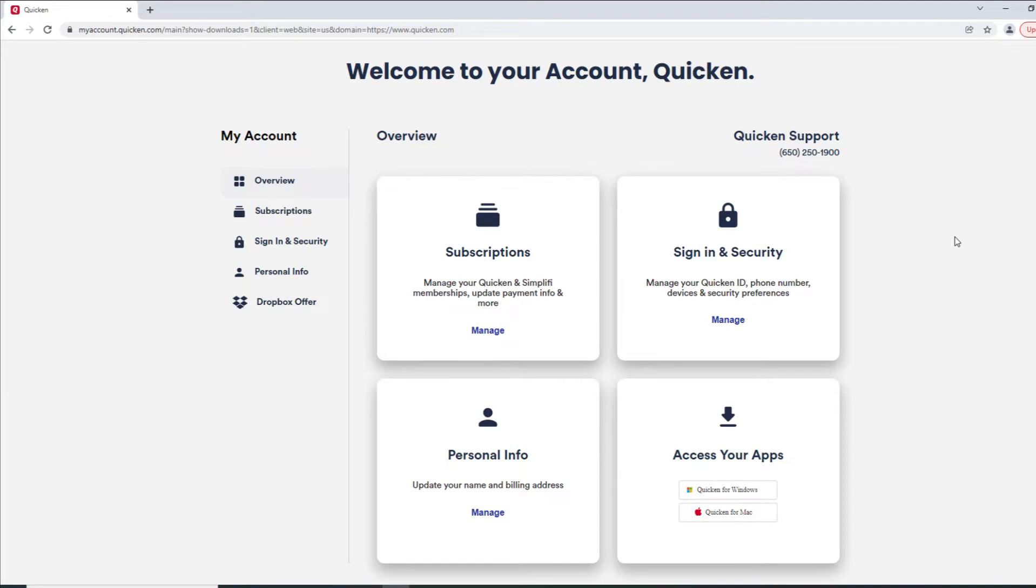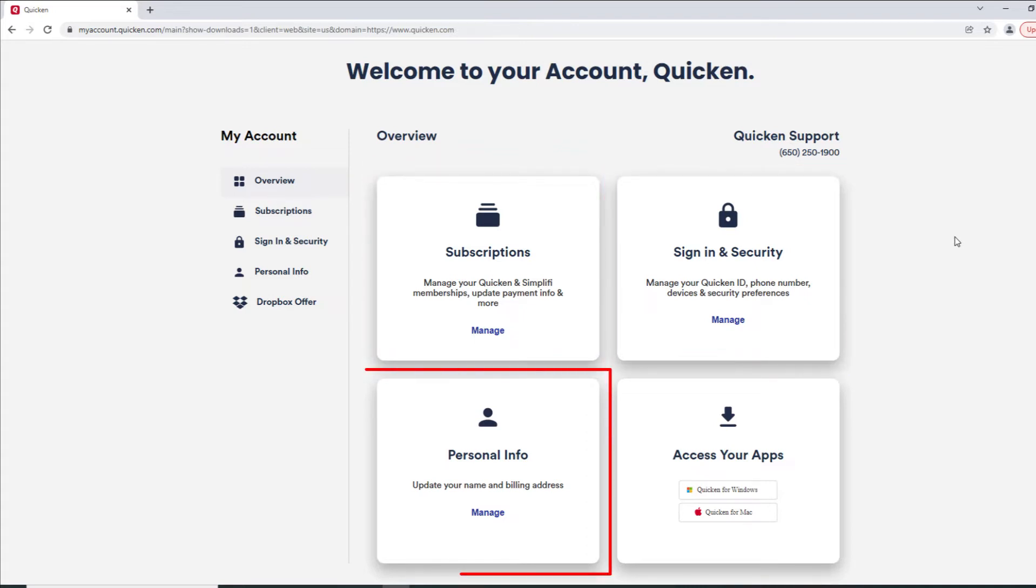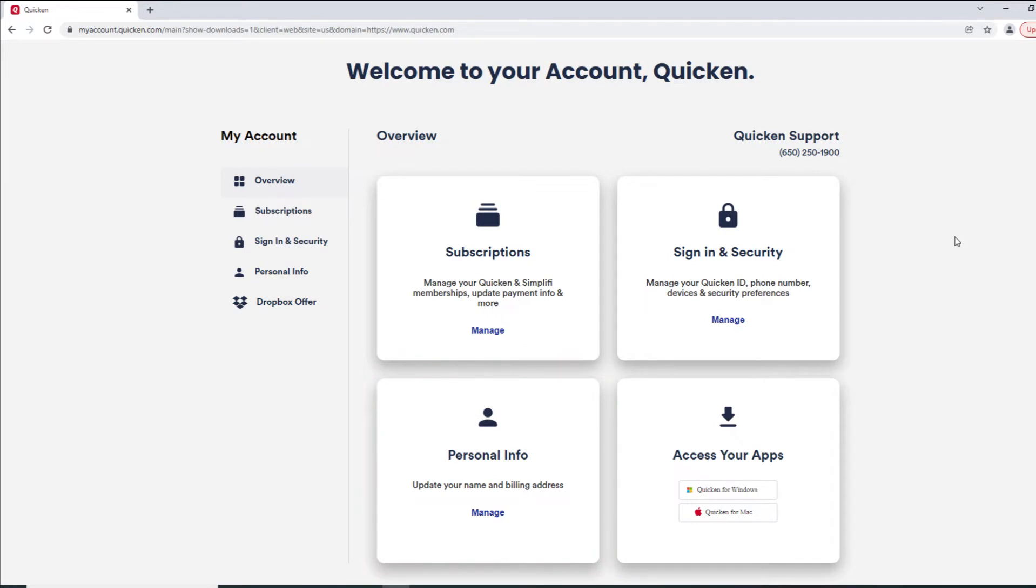There are four primary sections in the overview screen: Subscriptions, Sign In and Security, Personal Info, and you can also access and download the Quicken program from this page.